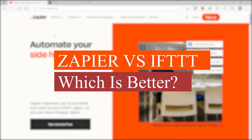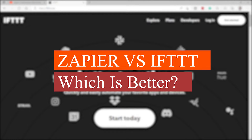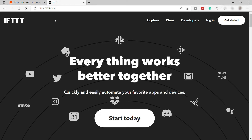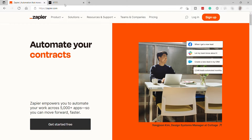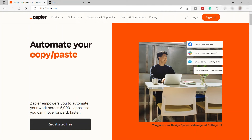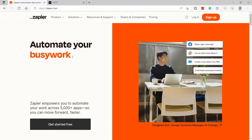Zapier versus IFTTT — which is better? Hi guys, welcome back to the channel. For today's comparison video, I will compare Zapier versus IFTTT. This stands for 'If This Then That' platforms, and I will help you choose which is the better software to use for automation. IFTTT and Zapier are two excellent automation tools that can get you linking apps together without knowing a single scrap of code, and both offer free plans as well.